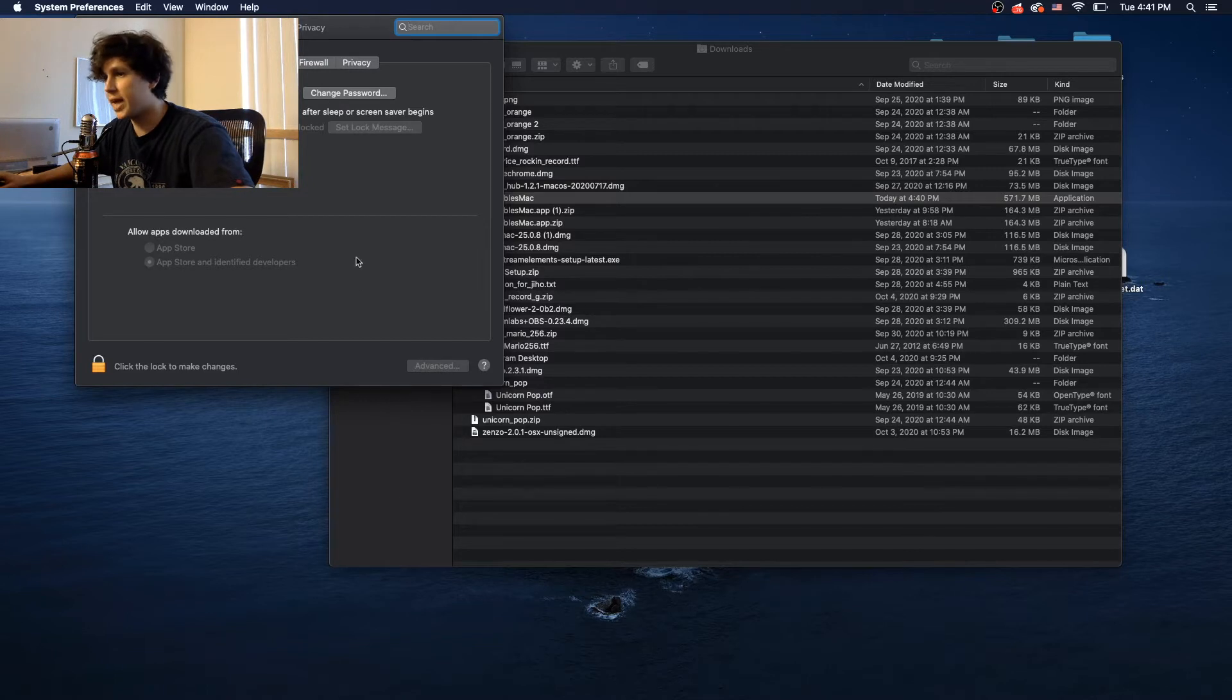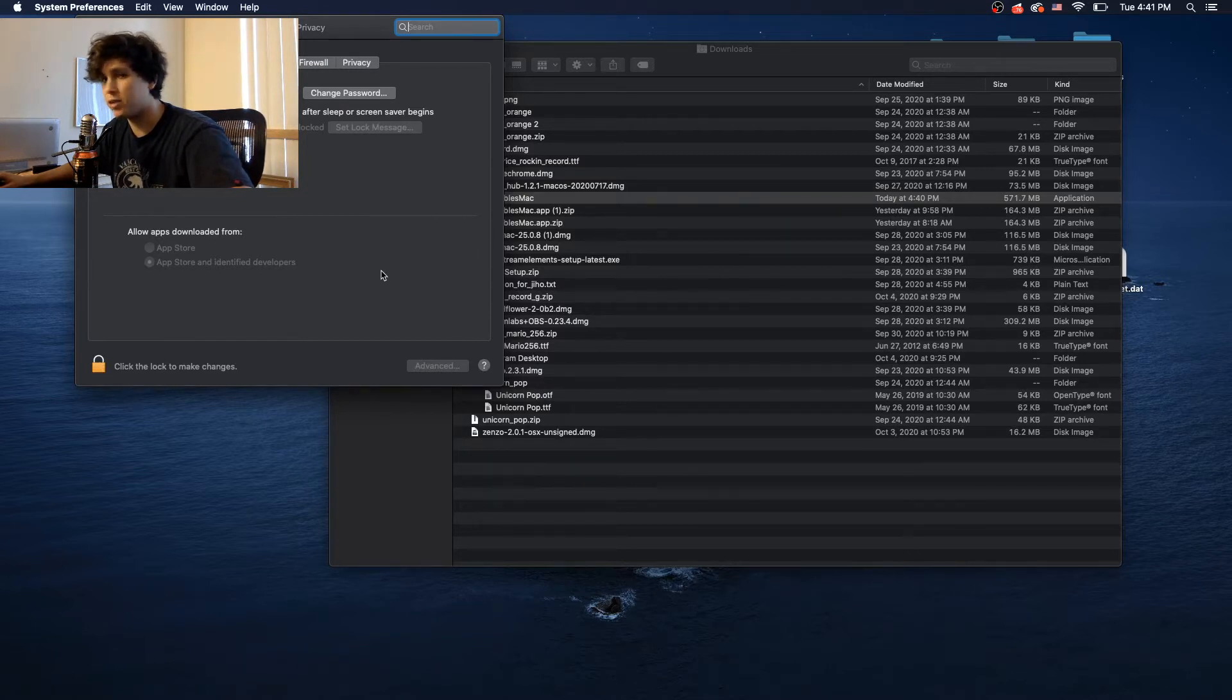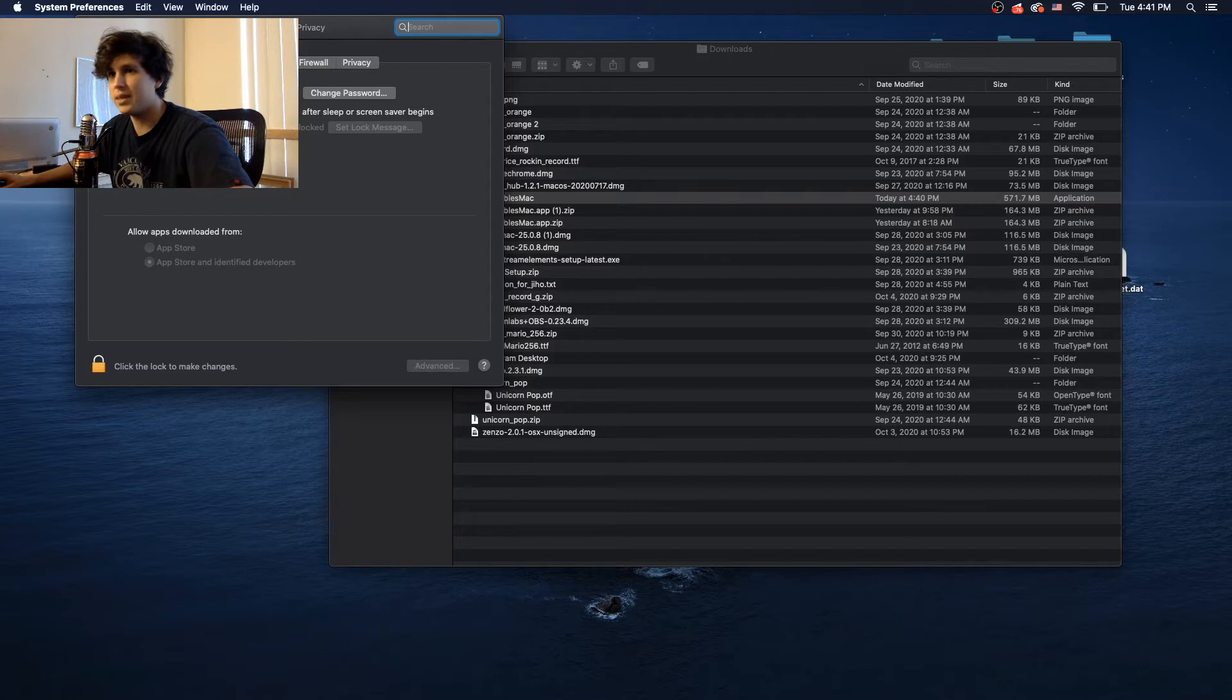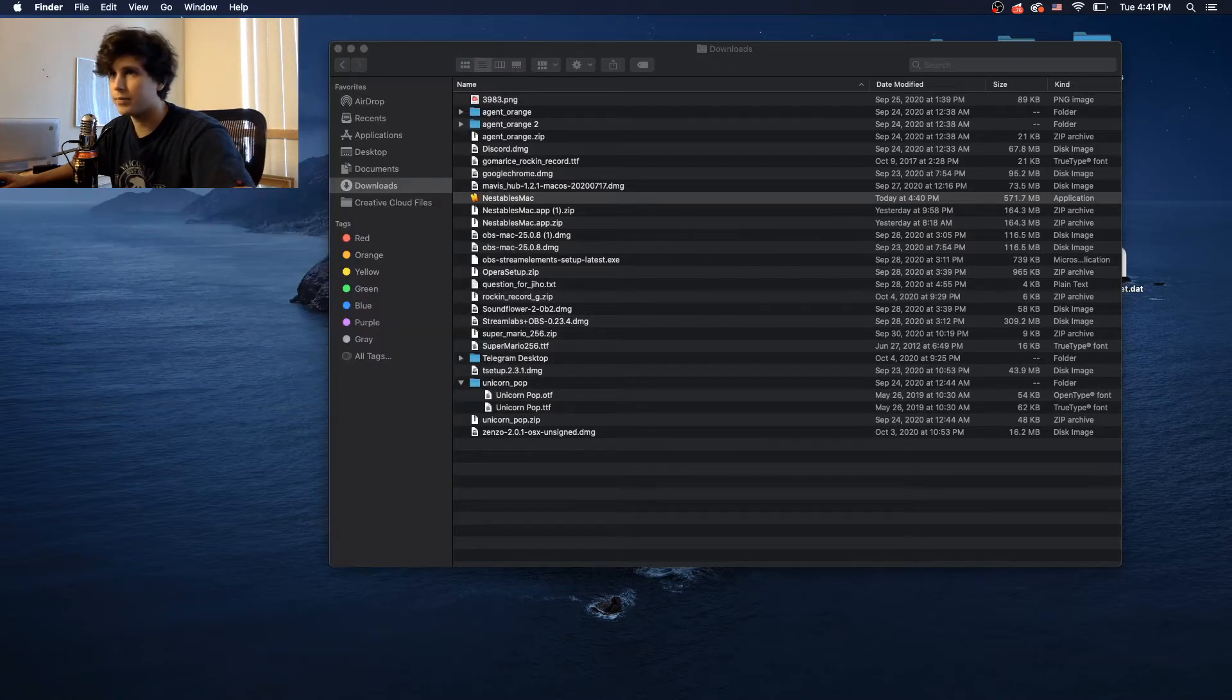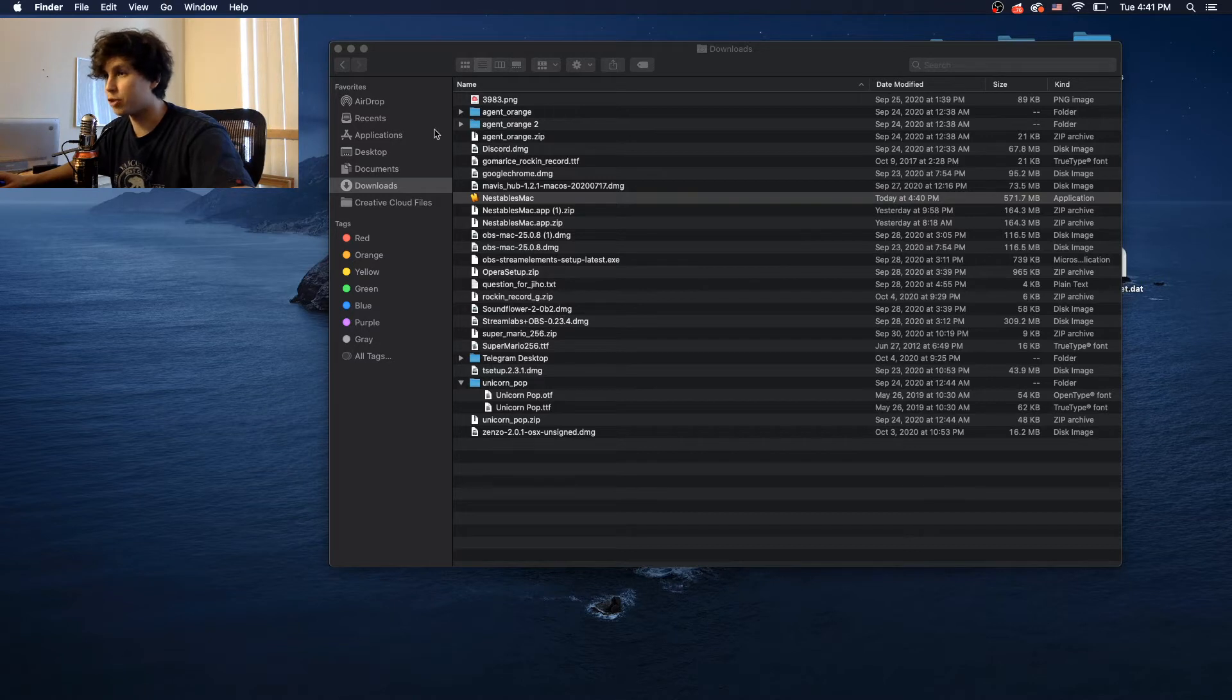Usually when you can't open an application, you go right here, you unlock this and you allow the application to run. But in this case, it's a little bit deeper. It's more like a security thing that Mac has done for some reason.